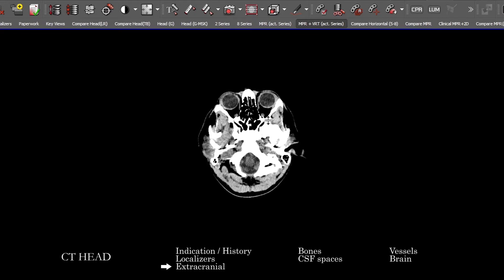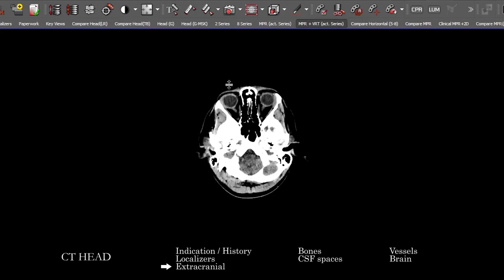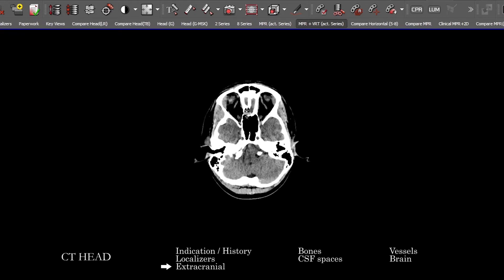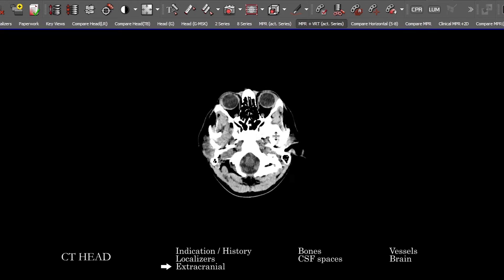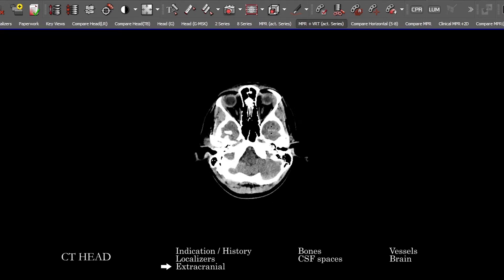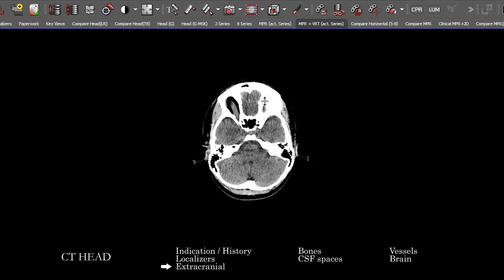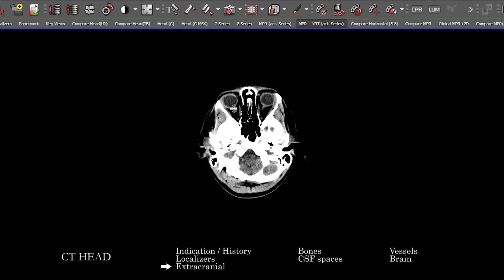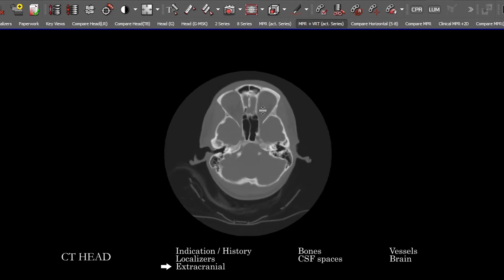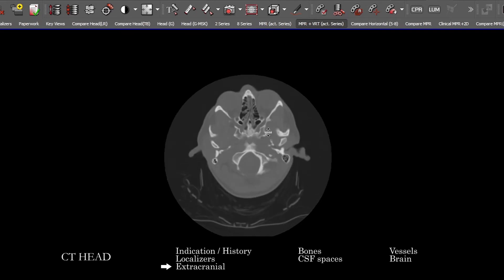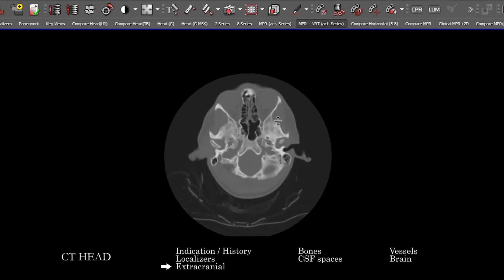Take a quick first pass of the orbits to look for collections, mass lesions, any abnormality intracranially and extracranially, and also of the globe. And then a first pass look at the paranasal sinuses and the mastoid cells, which we'll come back to.